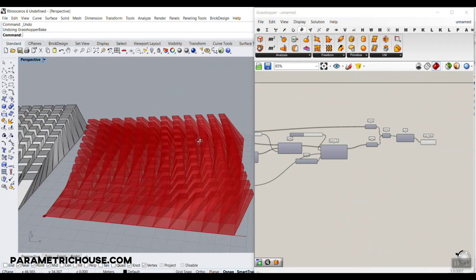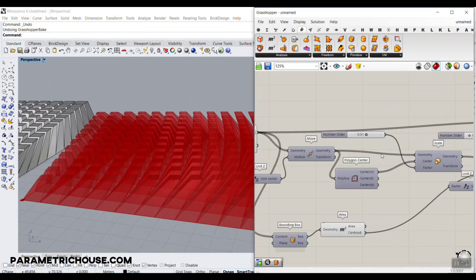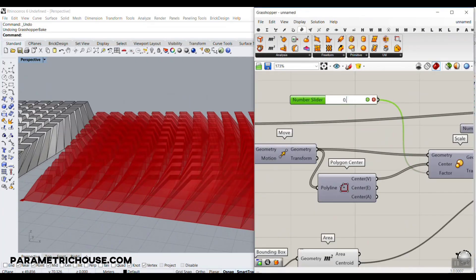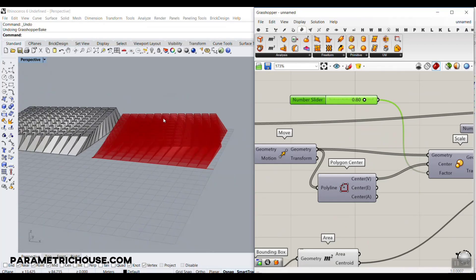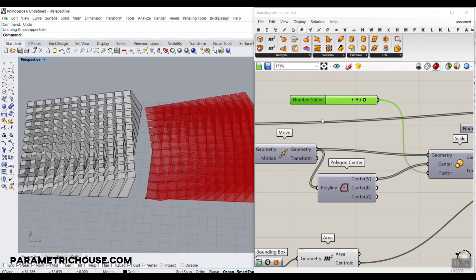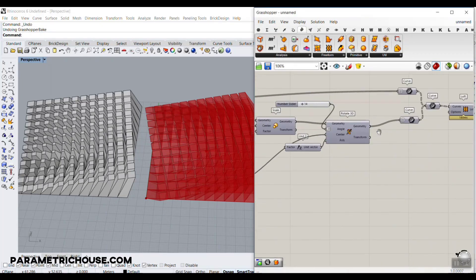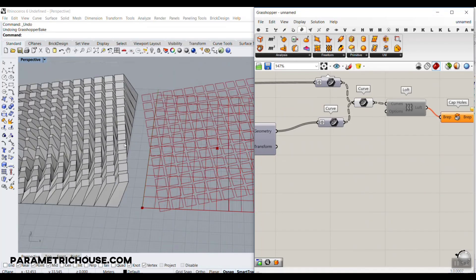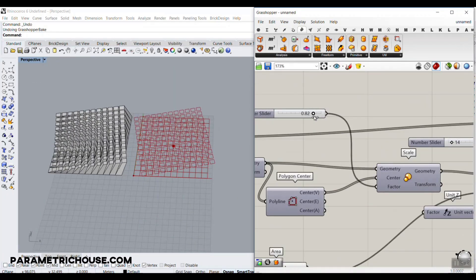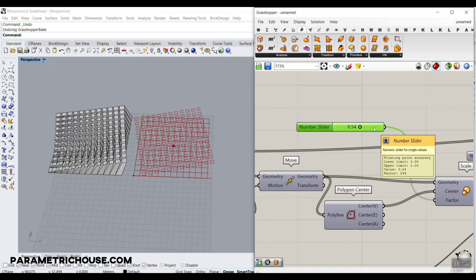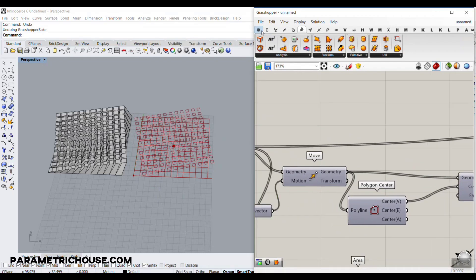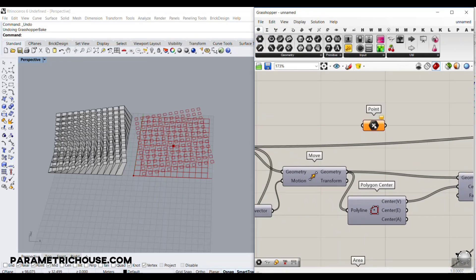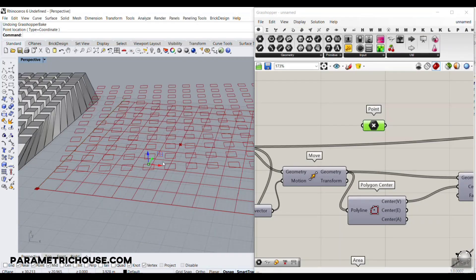The last trick in this tutorial: instead of using one fixed scale number for all cells, we want to change them based on a point attractor. Turn everything off and disable the loft so you can just see the curves — it's faster to work that way. Let's set a point on the canvas; this will be our point attractor.